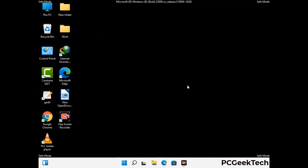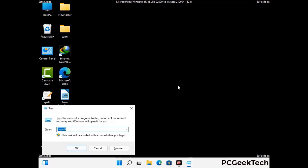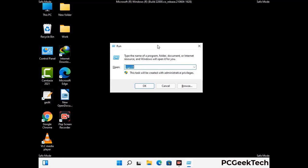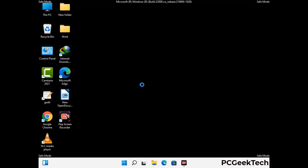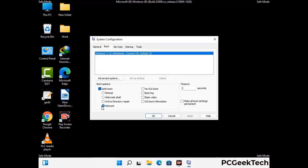By now you have most probably removed the virus from your computer successfully. You can now boot your computer in normal mode again. Press Windows and R together to open the Run box, type in msconfig and press OK. In the System Configuration window, go to the Boot tab, uncheck the safe mode option, then click Apply and OK. Thank you.